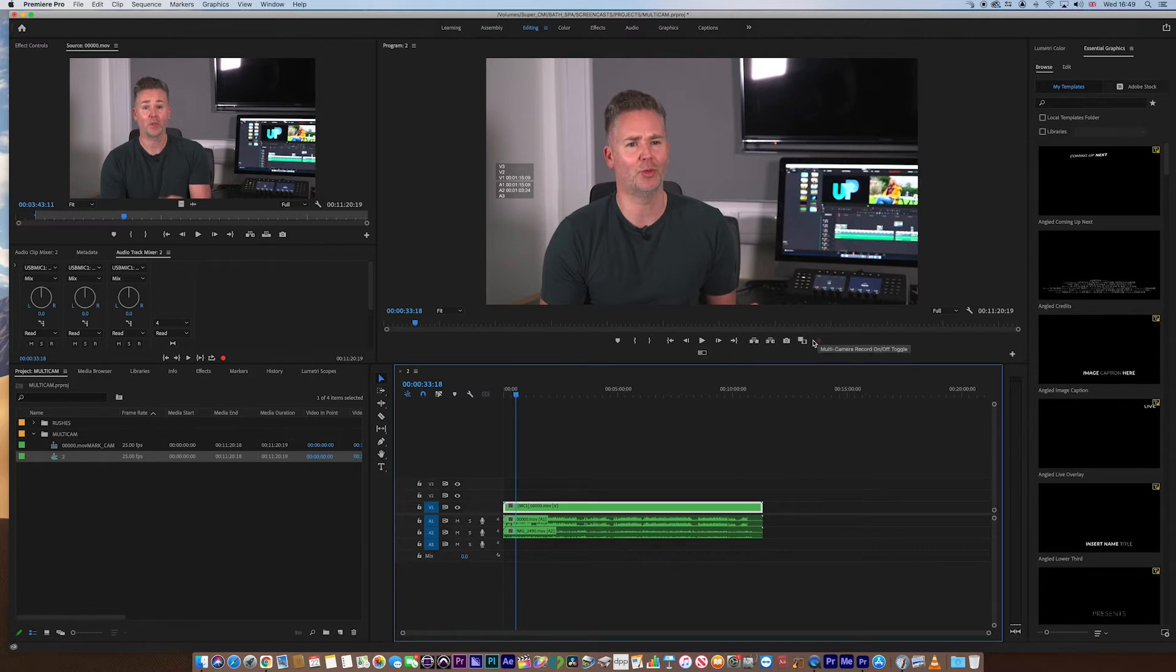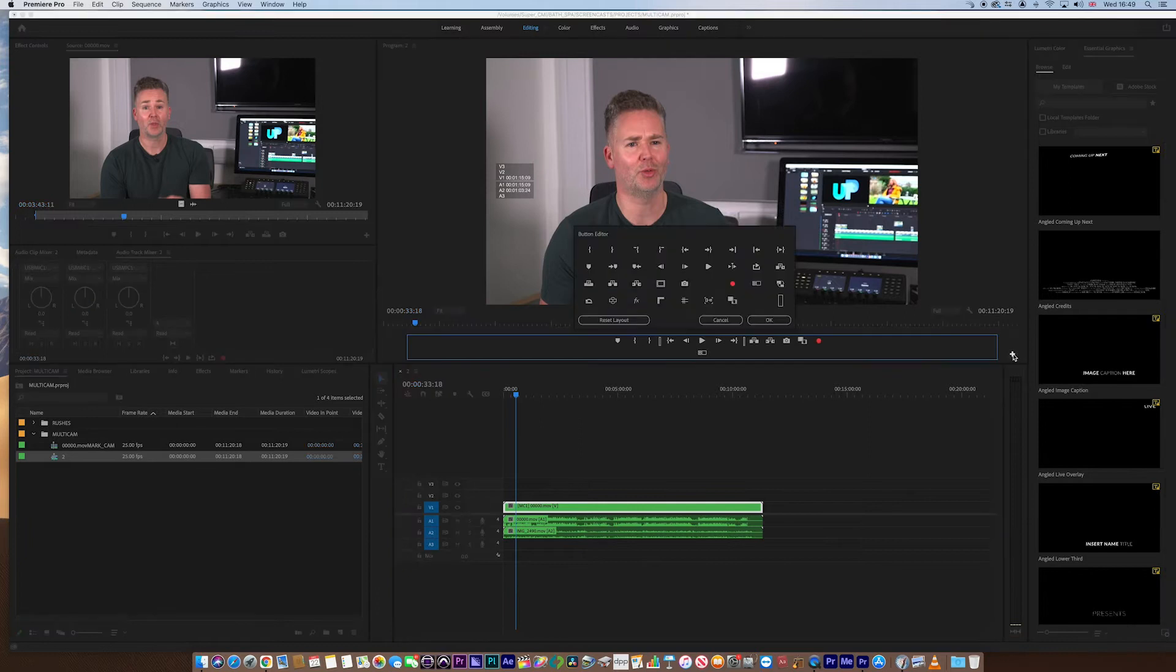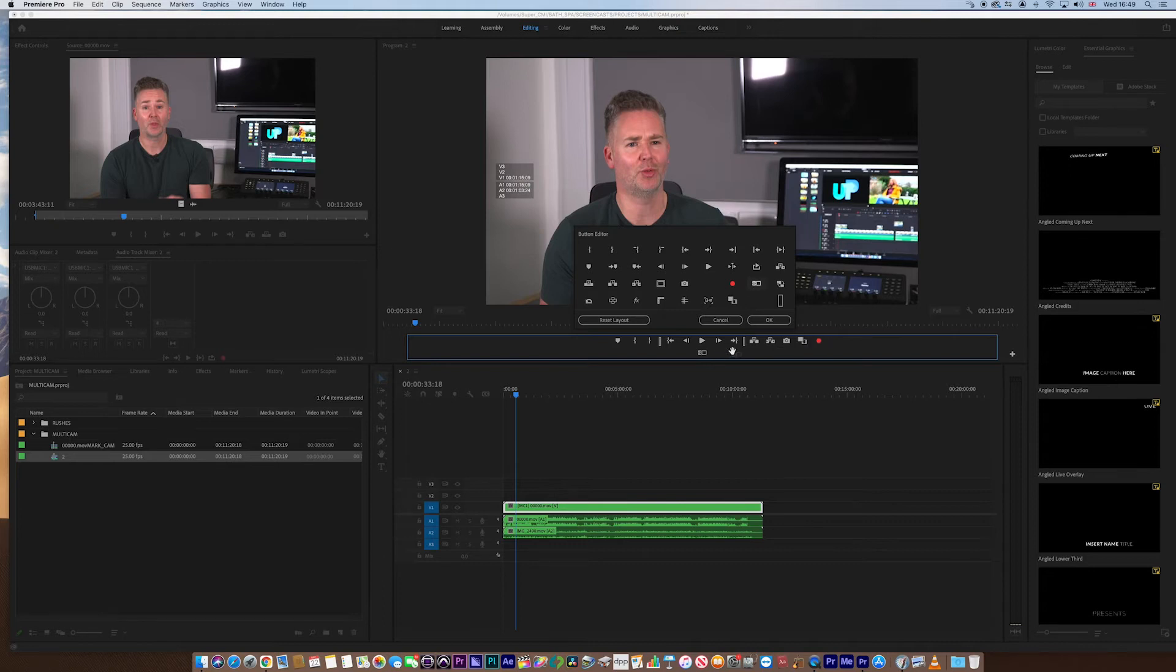If they're not there, jump over to the plus, OK? And just drag them down, OK? Just drag them onto anywhere in here, OK? Just in case they're not there.